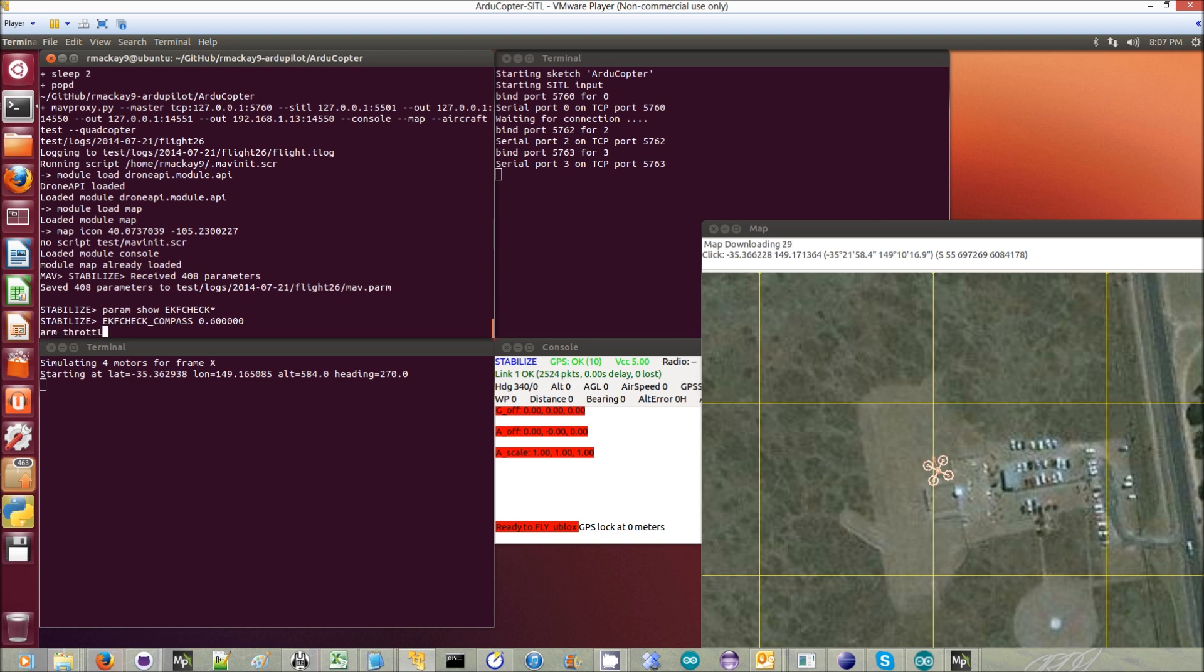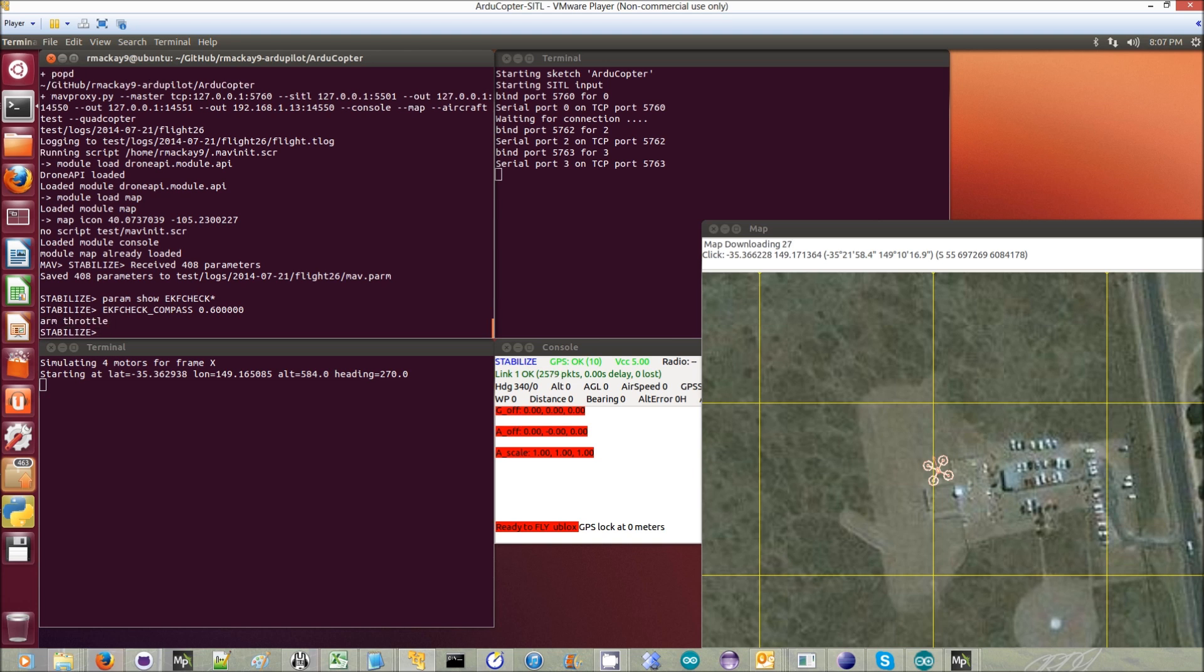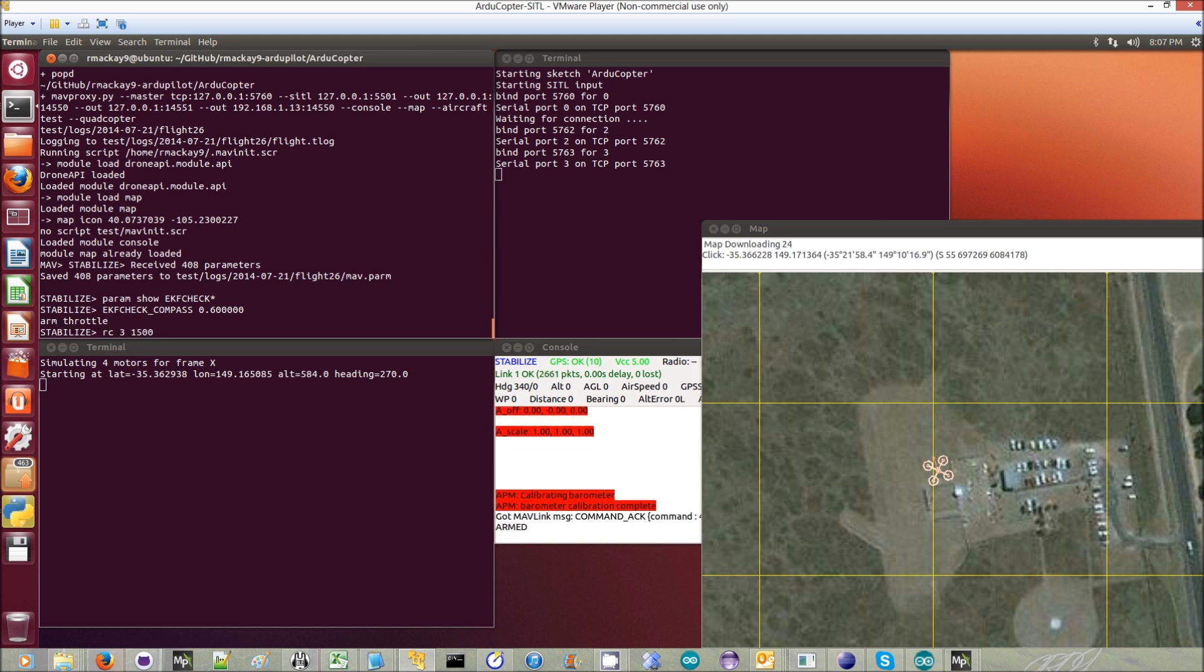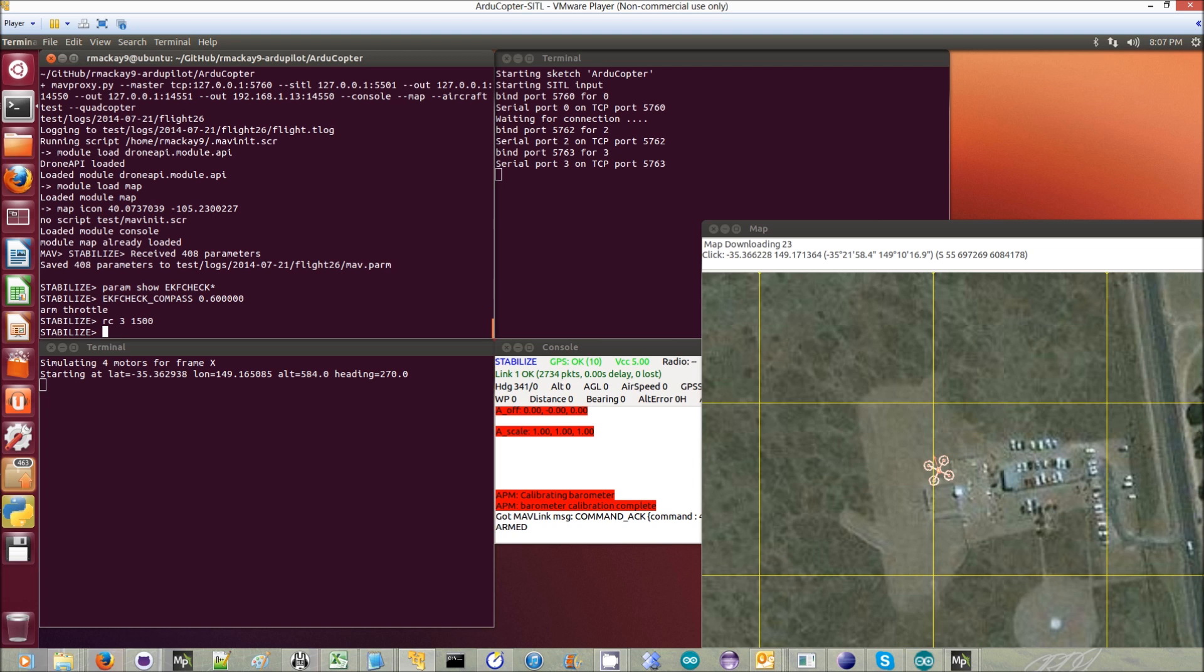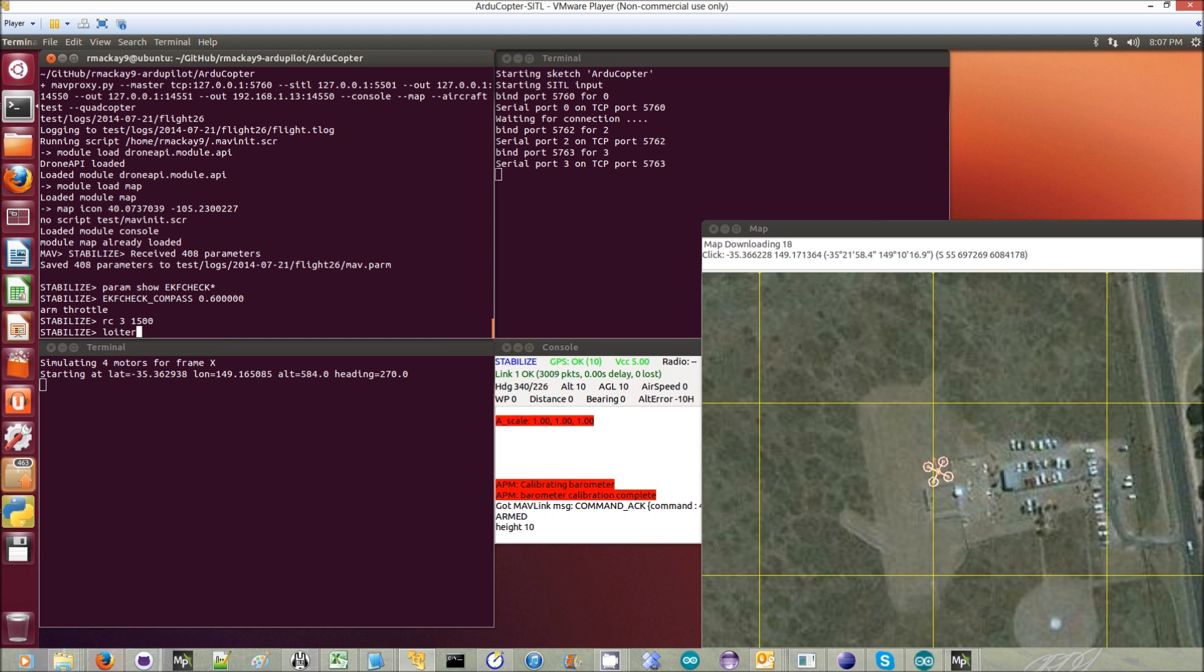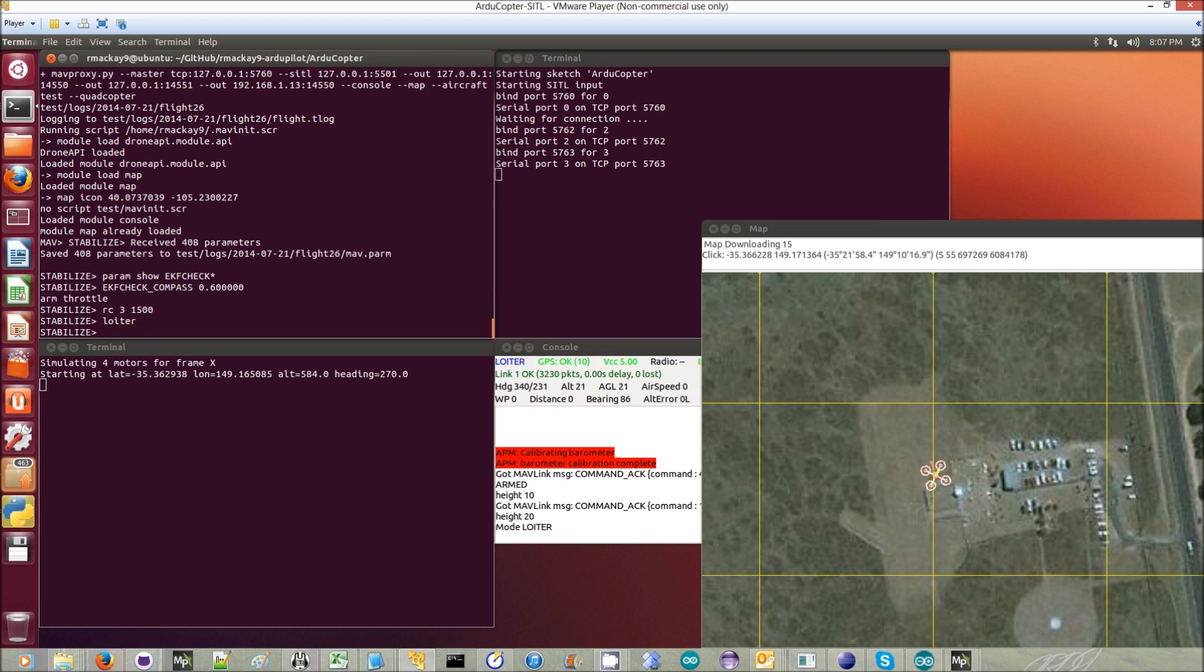Then I'll arm and take off in stabilized mode again. We'll let it go up to 20 meters, and then we'll switch into loiter mode. There we go.